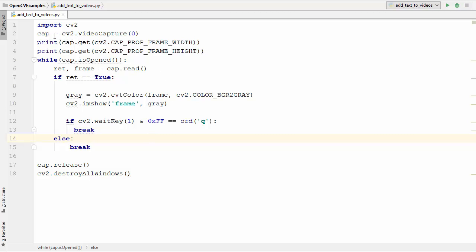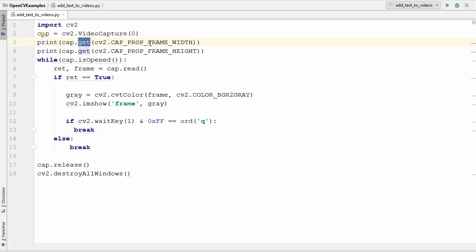when we create a cap variable using the VideoCapture class we can get many properties using the cap.get method. We were able to get the width of the frame and the height of the frame. Similarly,